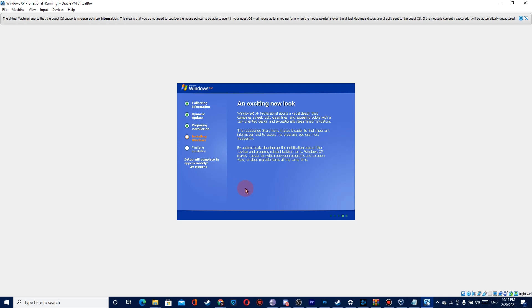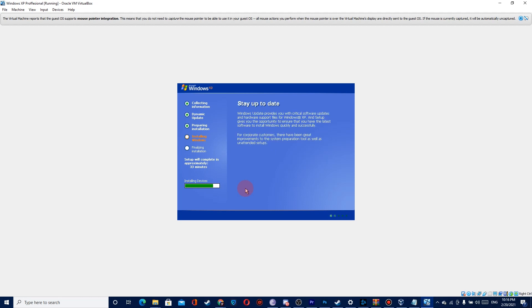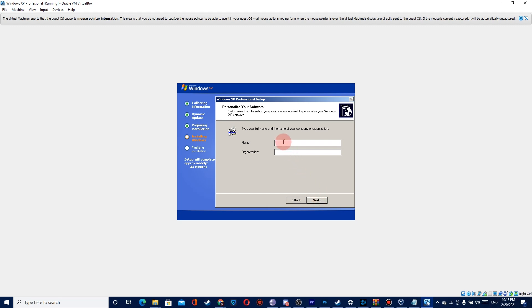Now you'll need to wait for the first pop-up. Okay, here's the pop-up — please click Next. Now fill in your data, or whatever you want.